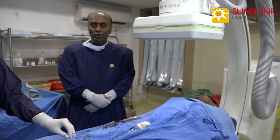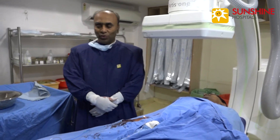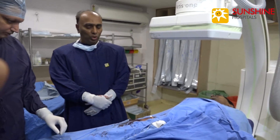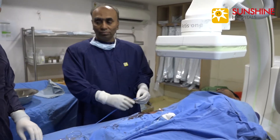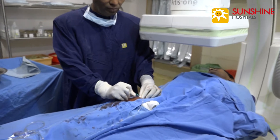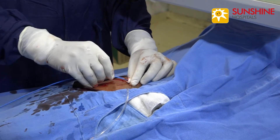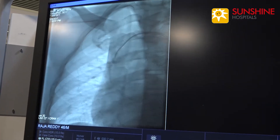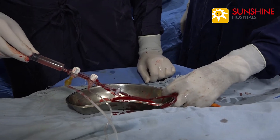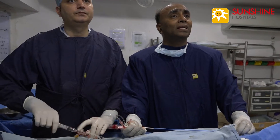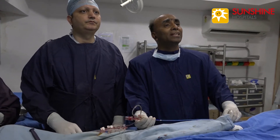For that we are doing the intravascular imaging, which is a very useful and effective tool. Anti-platelet drugs and heparin 100 units per kg were administered.